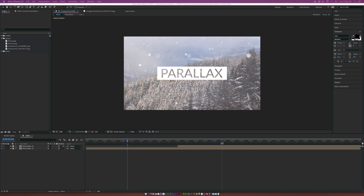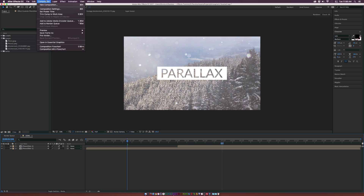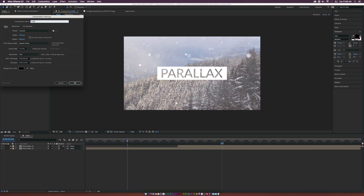Let's go ahead and create a new composition by going up to Composition, New Composition, and we'll call this one Tutorial Main. I'm using 1920x1080, 23.976 frames per second, and we'll stick with a duration of 15 seconds. Click OK.